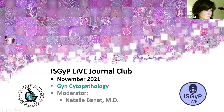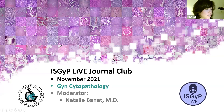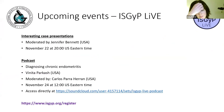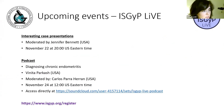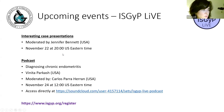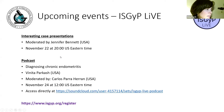While folks are joining in, I'm going to go over some housekeeping items for this month. Journal Club is part of the ISGIP Live series, which many of you are probably already familiar with. It's comprised of many different offerings. The next two are the interesting case presentation conference, which is moderated by Dr. Jennifer Bennett.